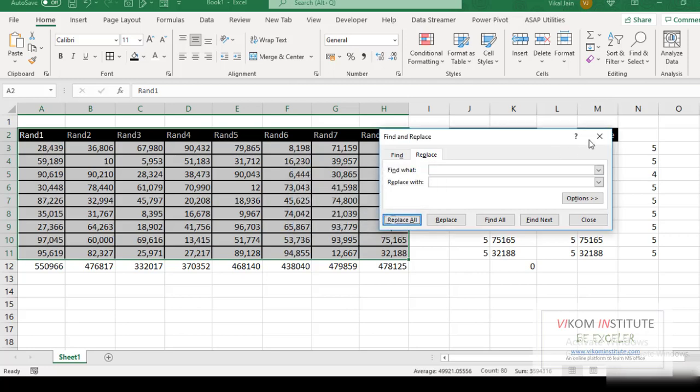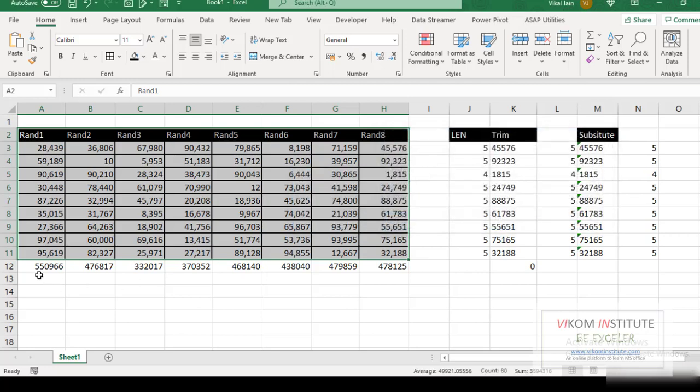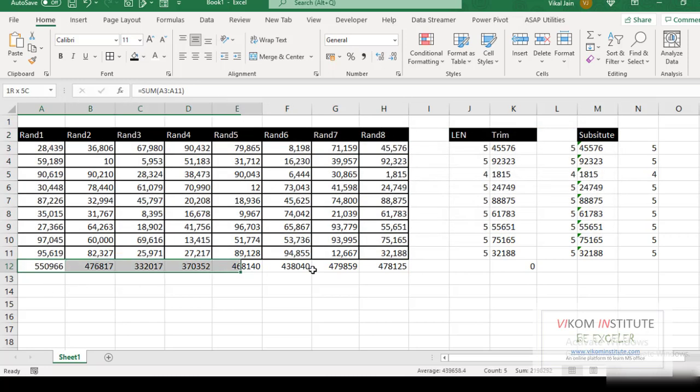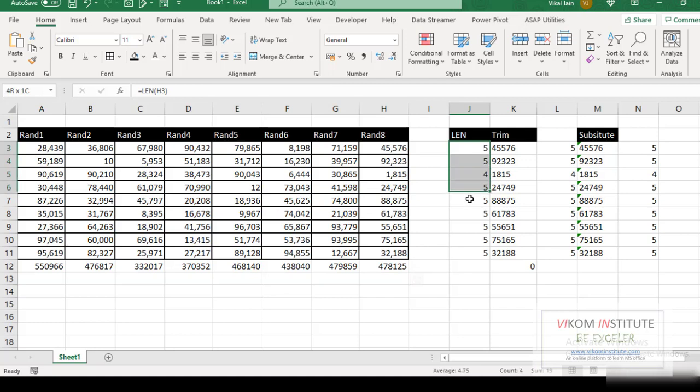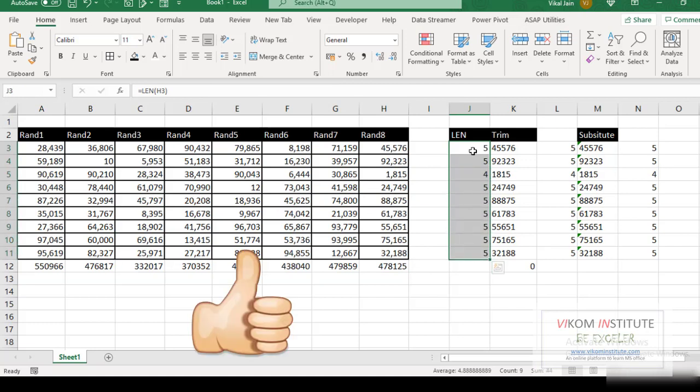Okay. Now you can see my sum is appearing here and LEN is showing correct value. It means my data has corrected. So this is the trick. Keep enjoying.